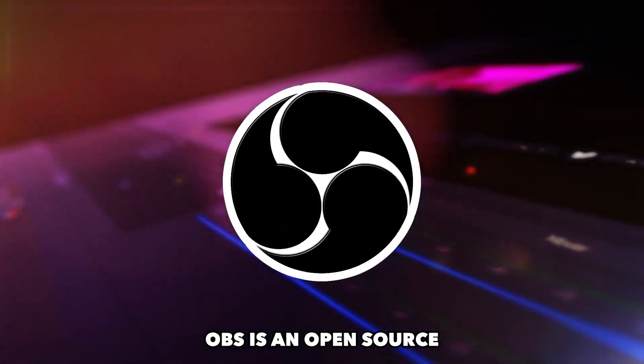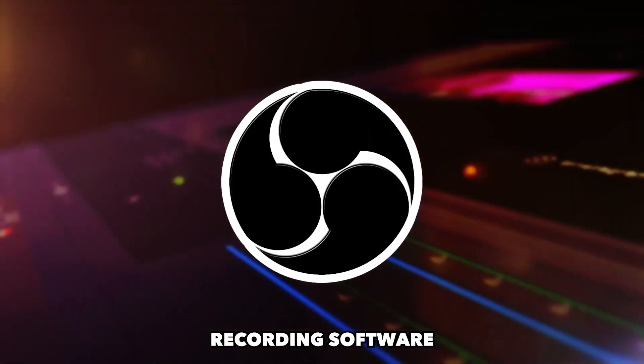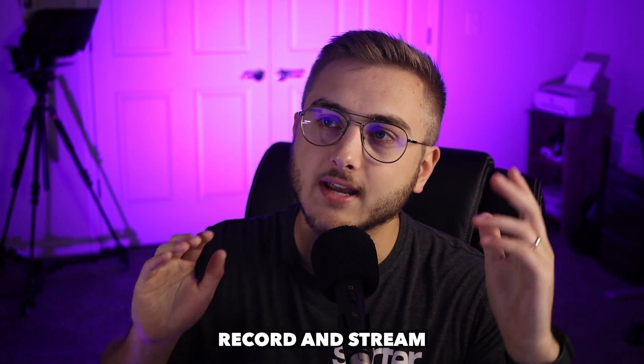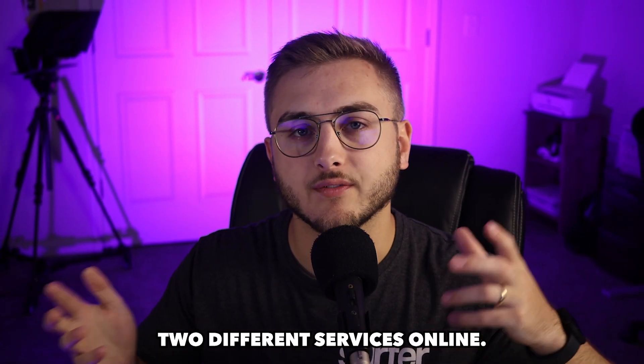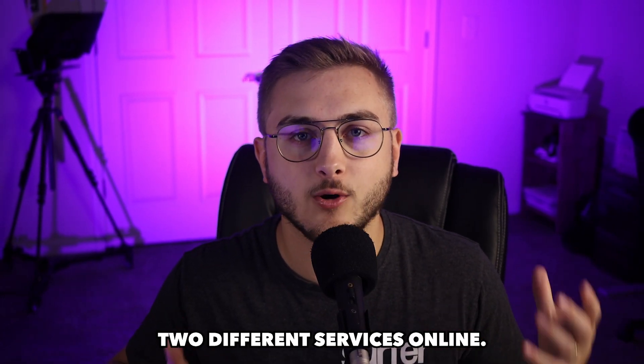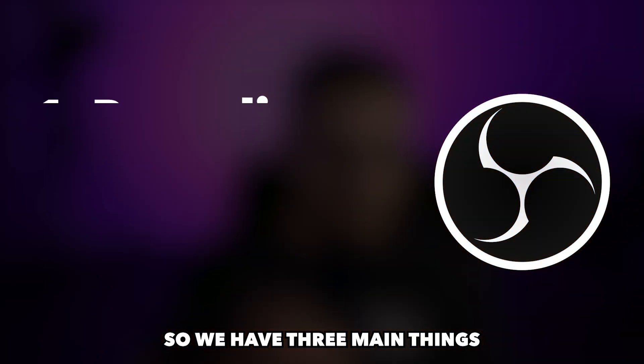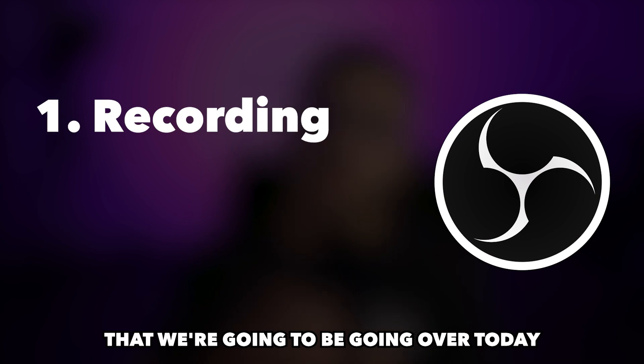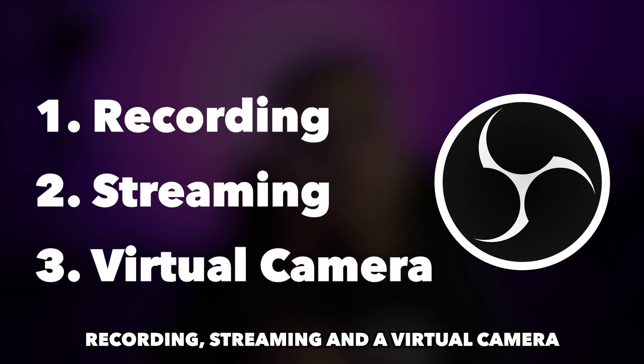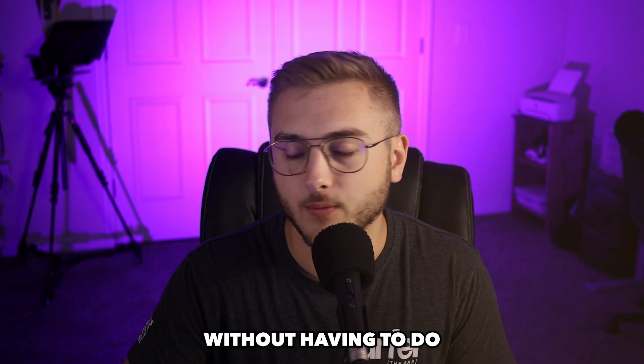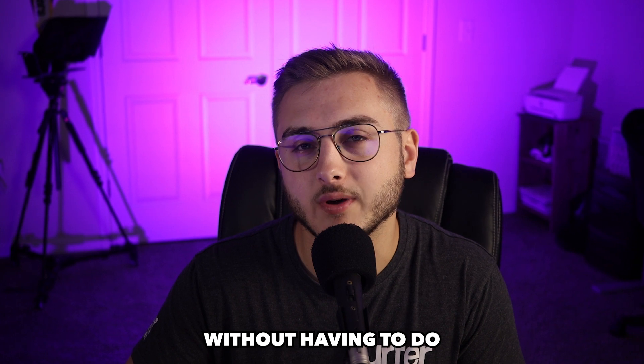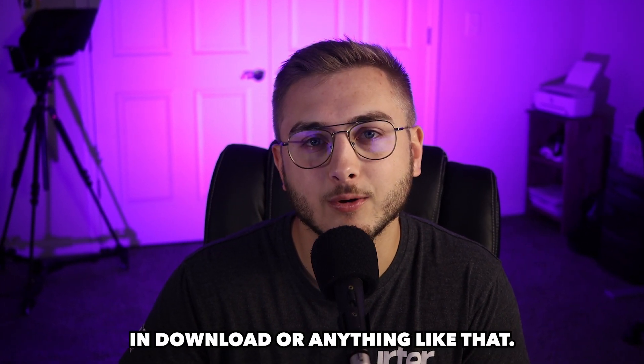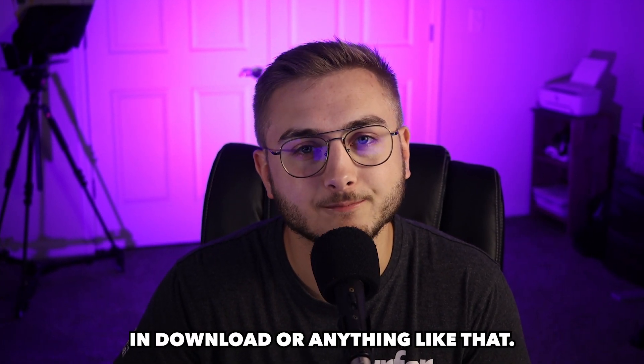OBS is an open source recording software that can screen record and stream to different services online. We have three main things that we're going to be going over today: recording, streaming, and a virtual camera without having to do any type of plugin download.